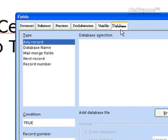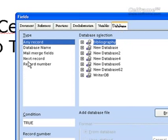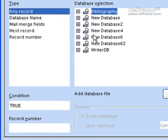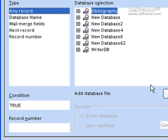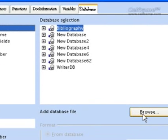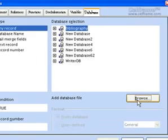If you have a database, you can choose the record, the database name, the mail merge fields, and you can choose a new database or Writer DB. You can put conditions for it, even put a record number, and you can add a database file by clicking on browse.